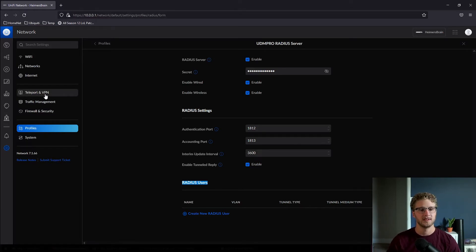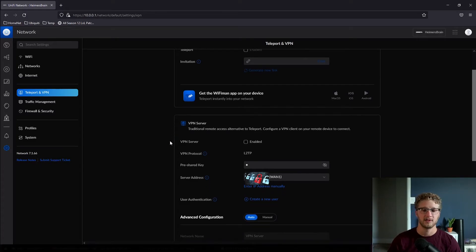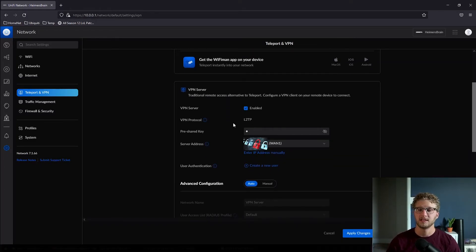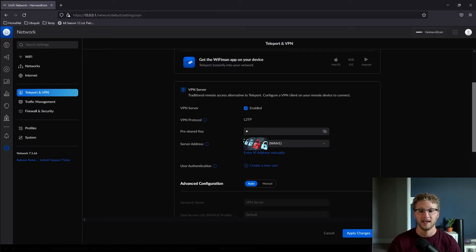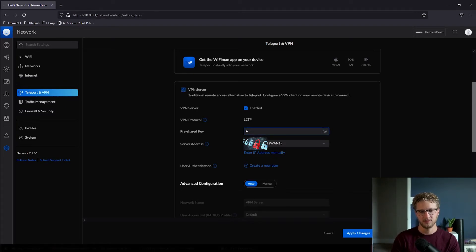What you really need to notice here is that there are actually no users created, but you don't need to create any now. So let's navigate over to Teleport and VPN and we can get started configuring our VPN server. What you need to do first is click the enabled button that turns the service on and enables the VPN. Next, what you need to do is type in a really secure pre-shared key.